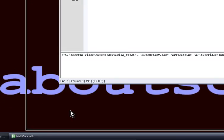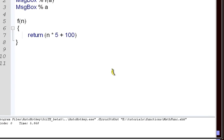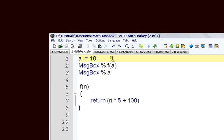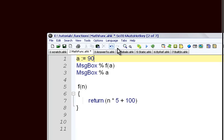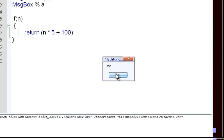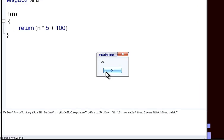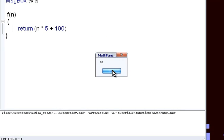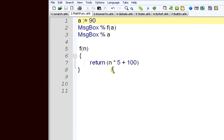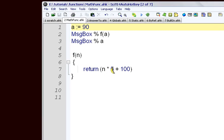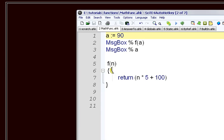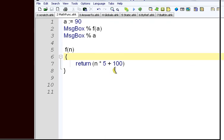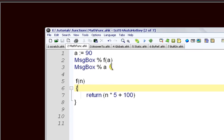And we could change our a, and our a could be 90, and we get a different result, 550. So we have the same function and it can do different things with different inputs. That's the idea behind a function - you write it once, and then you can use it as many times as you want, even if it's in a different file.